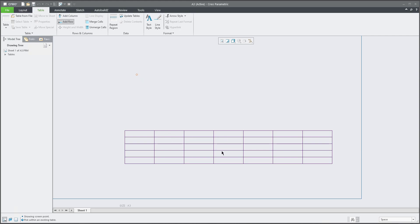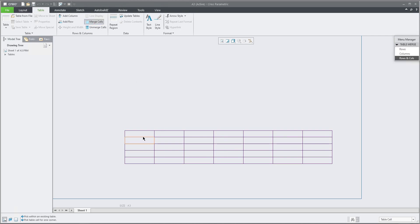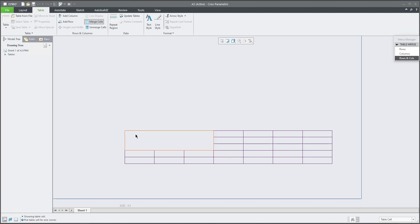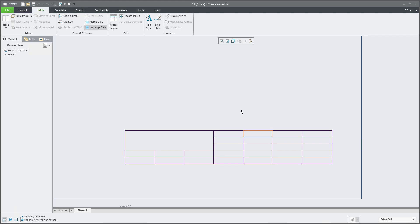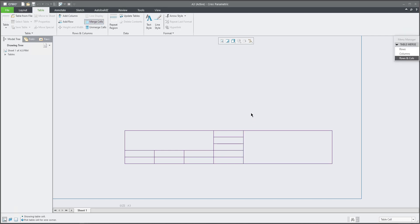To merge rows and columns, select the merge functionality, then select one cell and then another cell. Between those selections, the system will remove all edges and they become one cell. You can do this in multiple places as needed. To finish, use the middle button. If you don't want to merge, you can use unmerge — select the top-left and bottom-right corners and the system will restore the cells.